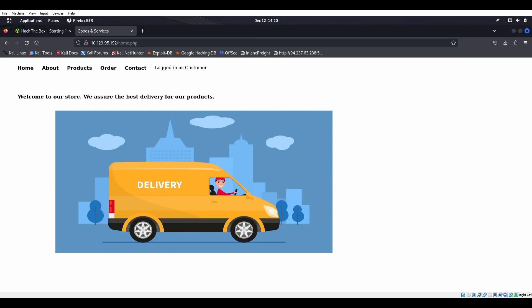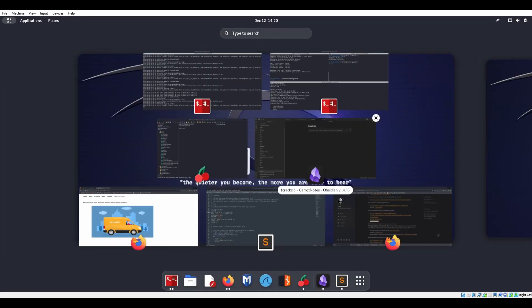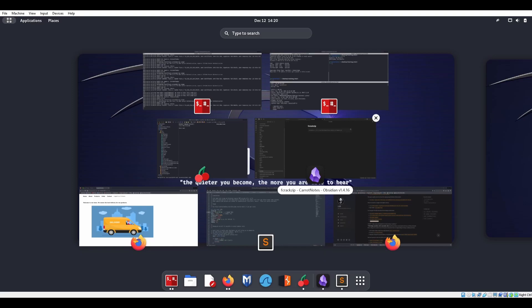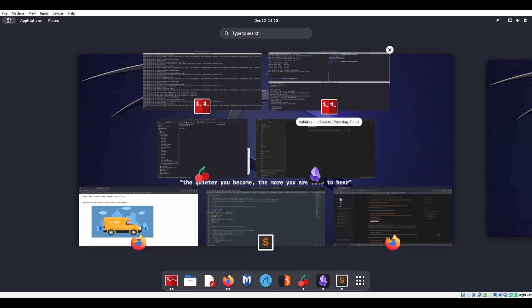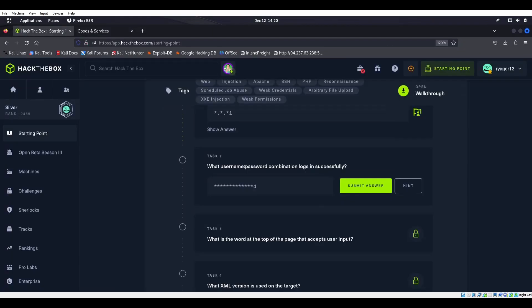I'm not going to go through the whole BurpSuite thing again, because we've already done that in prior videos — using BurpSuite to get in and things like that. But let's go ahead and throw that into our answers over here: admin password.